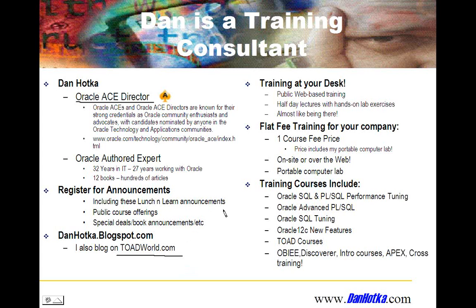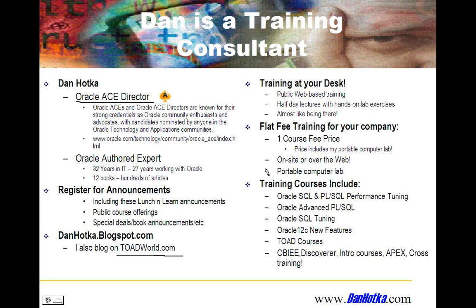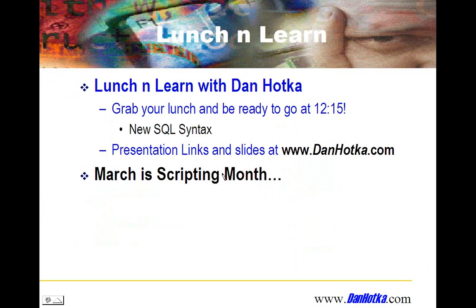I do training for a living. If you see anything here of interest, please let me know. The examples from today's Lunch and Learn did come from my scripting class. I have a two-day scripting class as well. Welcome to come on site or over the web. I got fixed pricing training. The more you have in the class, the more cost-effective it is for you. Today's Lunch and Learn.